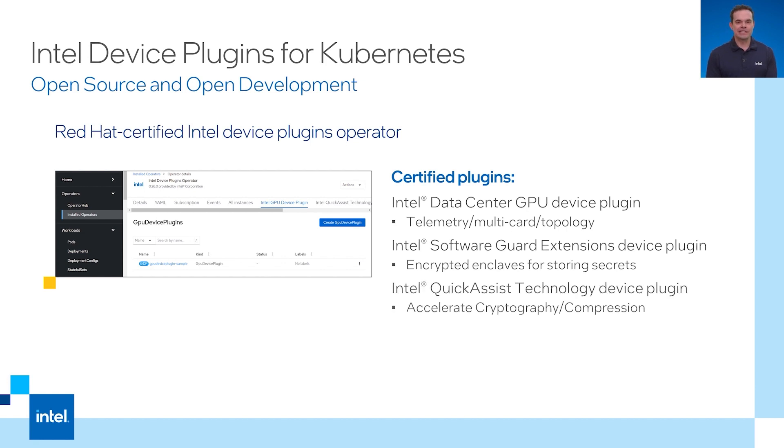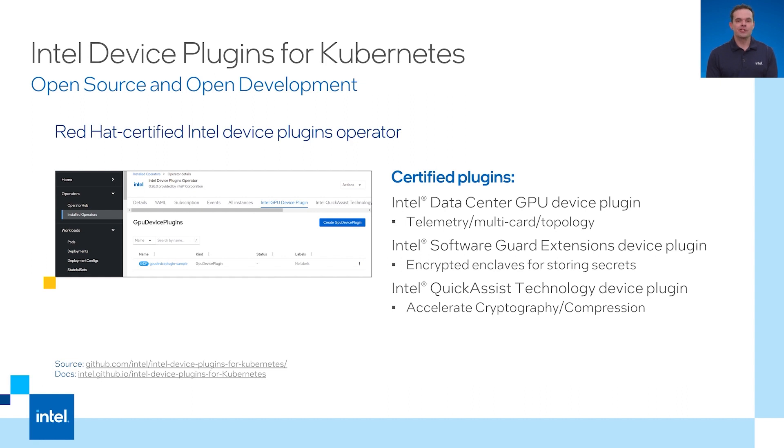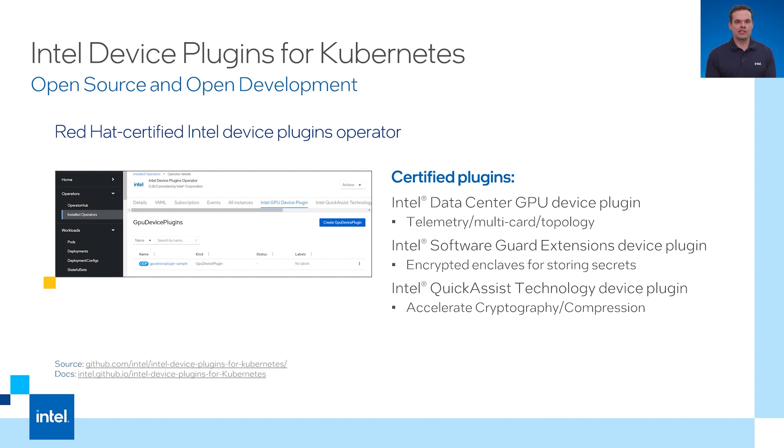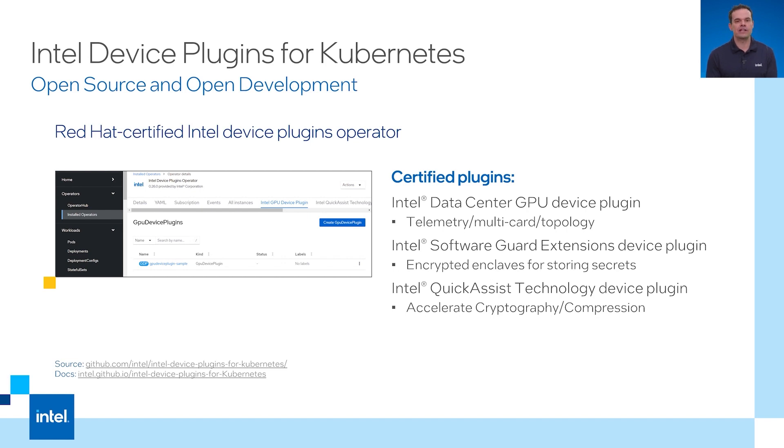There is the Intel Quick Assist technology plugin. This can be used to accelerate cryptography or compression decompression. The Quick Assist plugin uses VFIO and virtual functions to assign and isolate resources. All of the device plugins are managed by a single Red Hat certified device plugins operator. It allows per device resource definitions using CRDs or custom resource definitions.